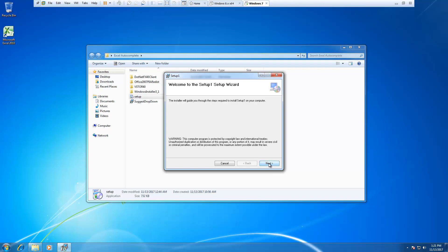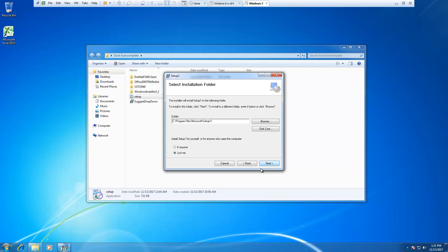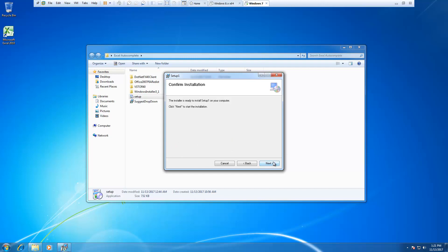I'm going to click next. Just me or everyone, it totally depends on you. I click on just me, next, and click on next.